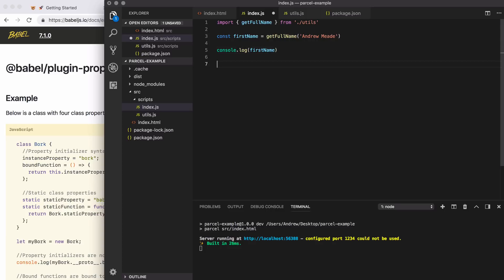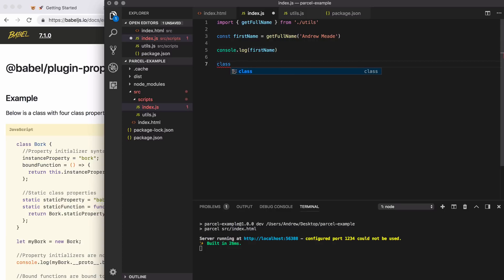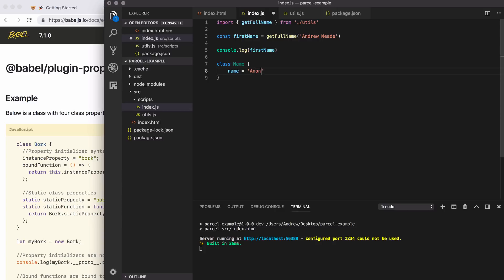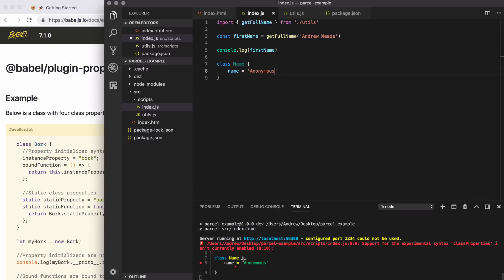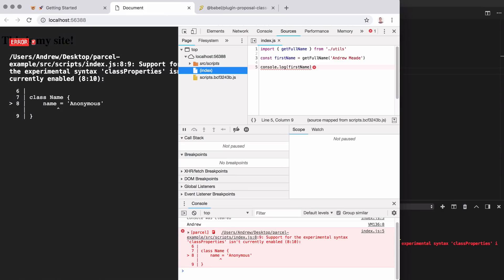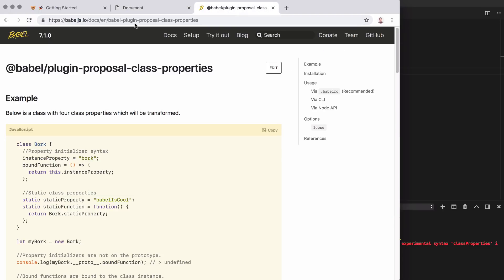We can prove that by trying to use class properties real quick. Right here, I'm going to set up a class. I'll call this class name, and we will set name, the property equal to a value like anonymous by default. Now, if I save things, we can see that our application actually crashed. It doesn't know how to support the syntax that we've set up. Once we install and configure this plugin, we'll be back to a nice working application.